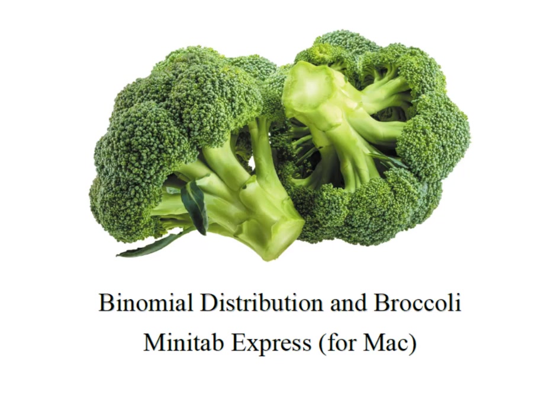Hey everybody, it's Professor Williams and we're talking binomial distribution and broccoli. Today we're using Minitab Express or Minitab for Mac to find those probabilities.